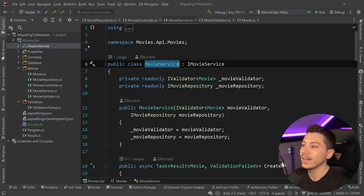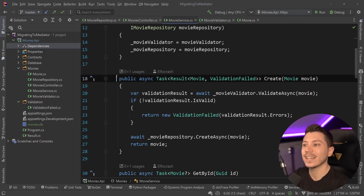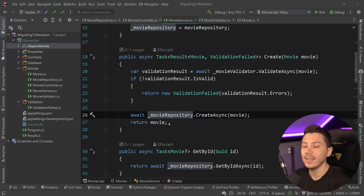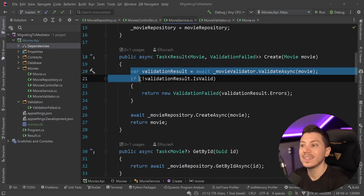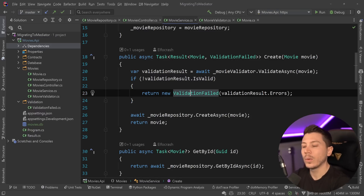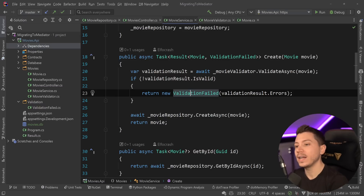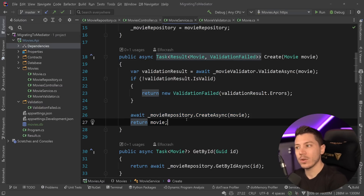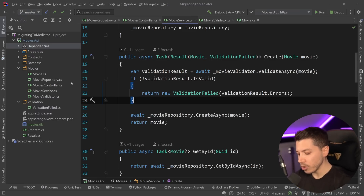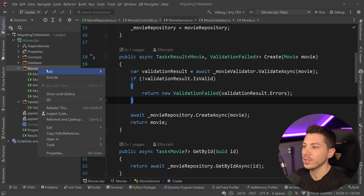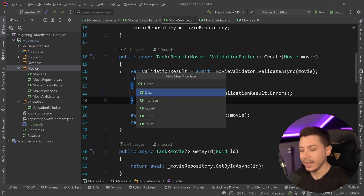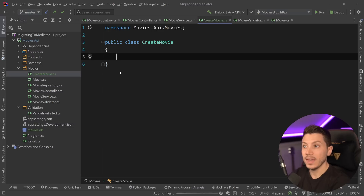Let's take a look at how we can implement that. The first thing I'm going to implement is the create endpoint. What happens in create is we get the request, map the movie, validate it - if invalid we return a validation failed object which is mapped to a response. If valid, we create the object and return the movie in a 201 response body. I'm going to focus on that vertical slice approach, so I'm going to create a CreateMovie class where anything related to creating a movie will go.